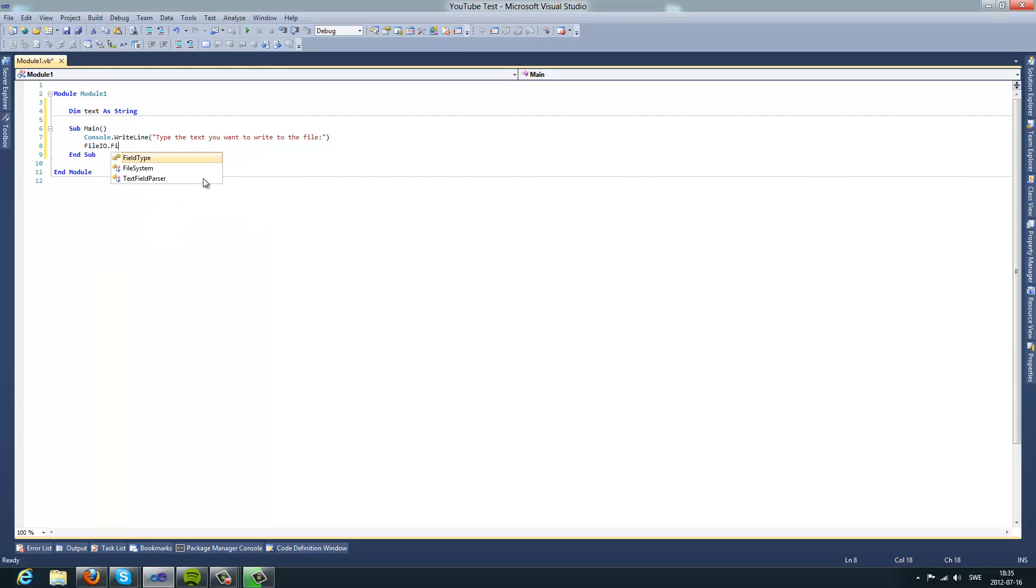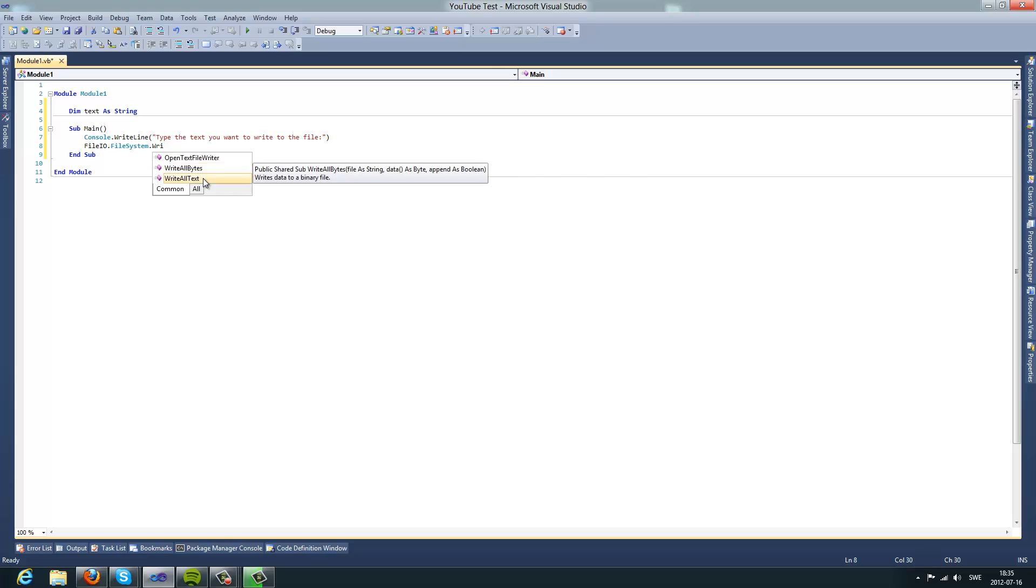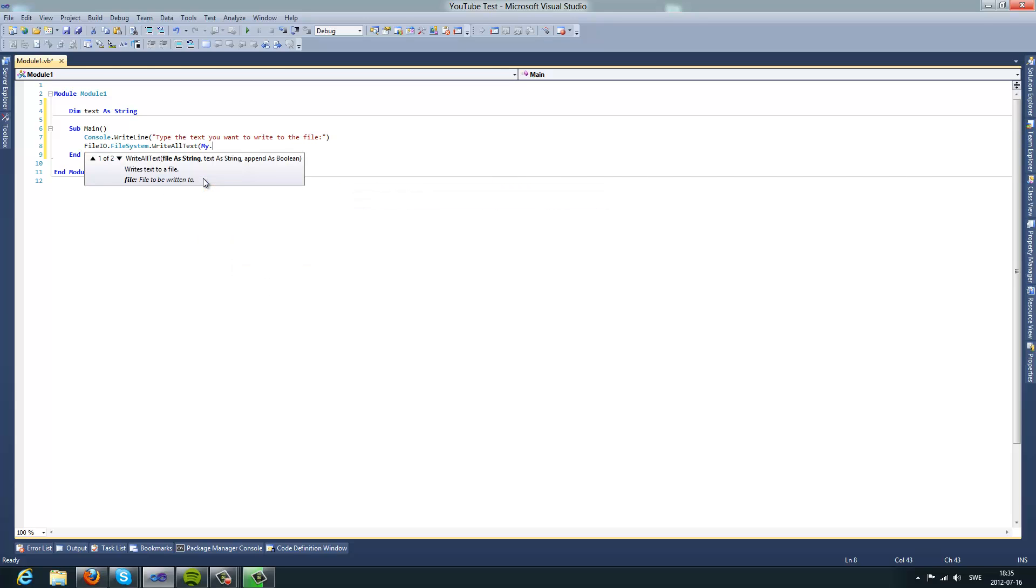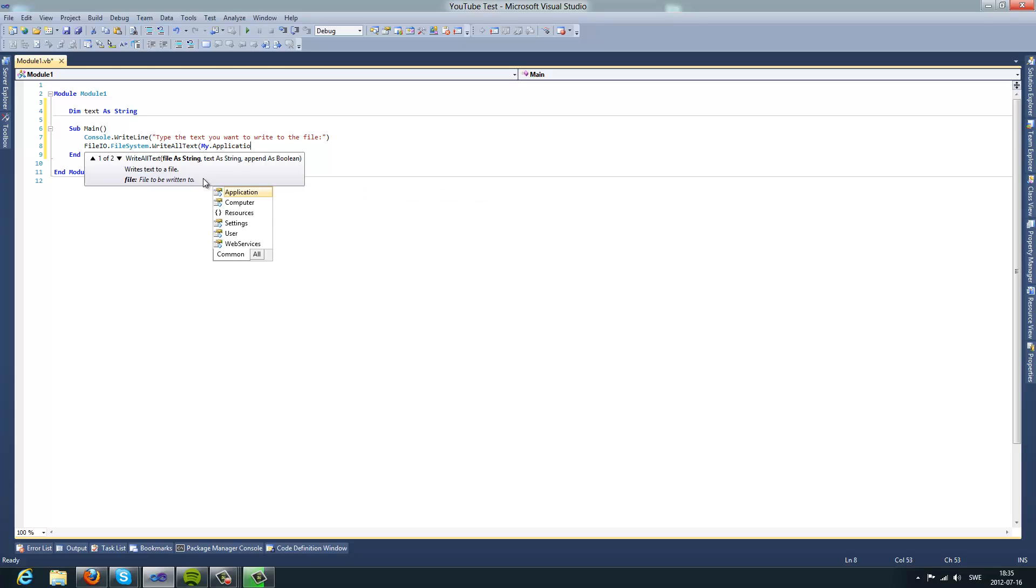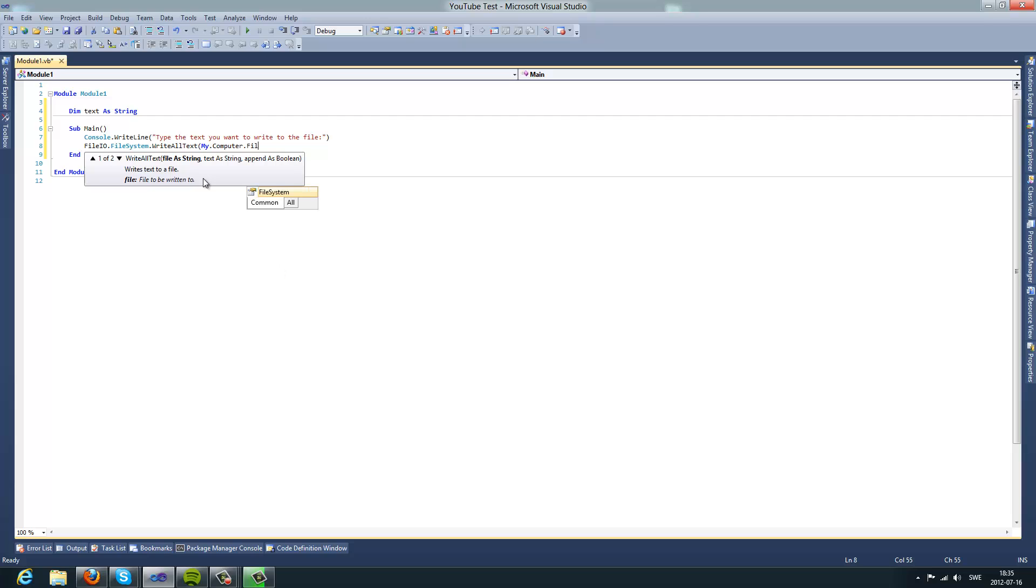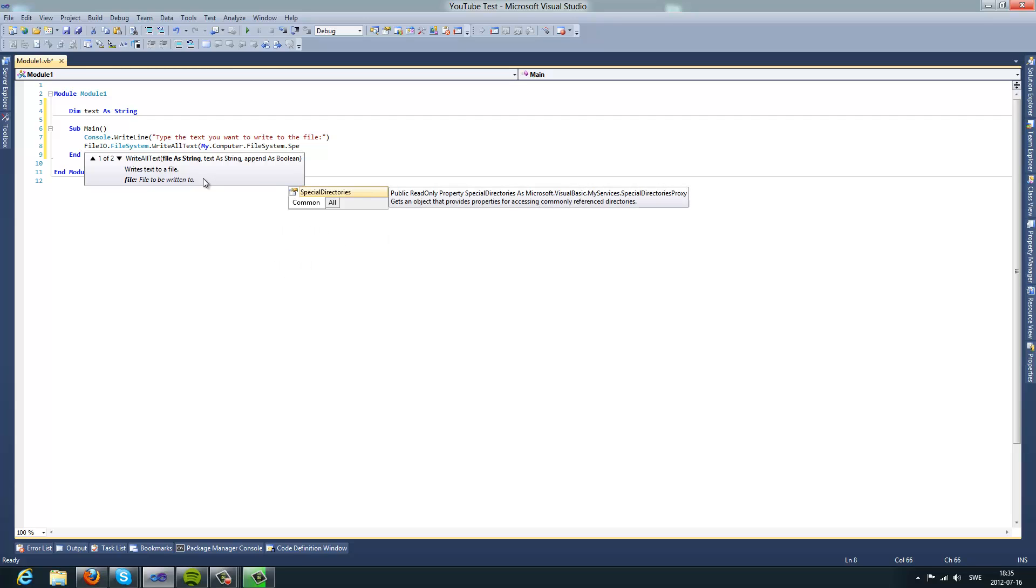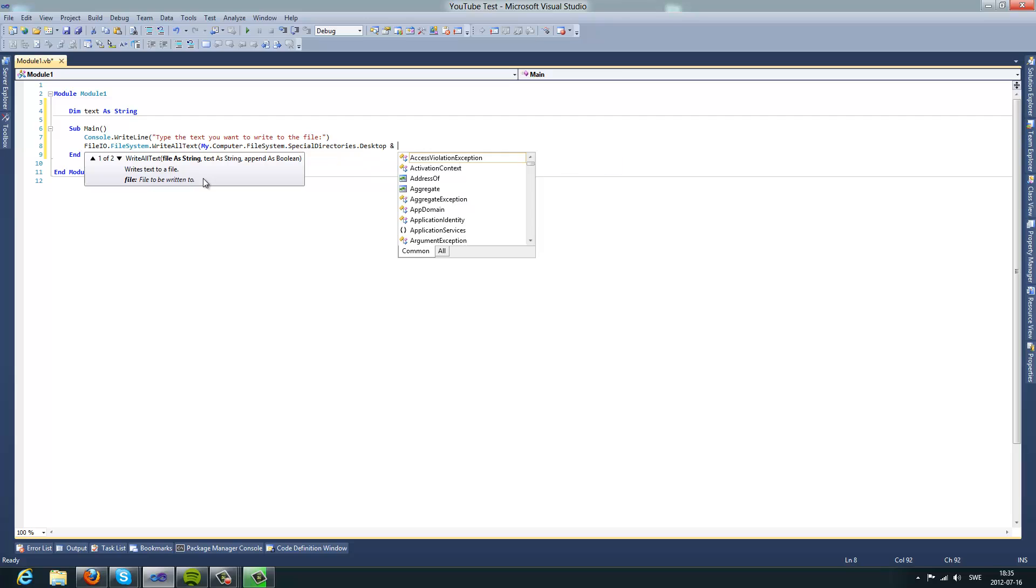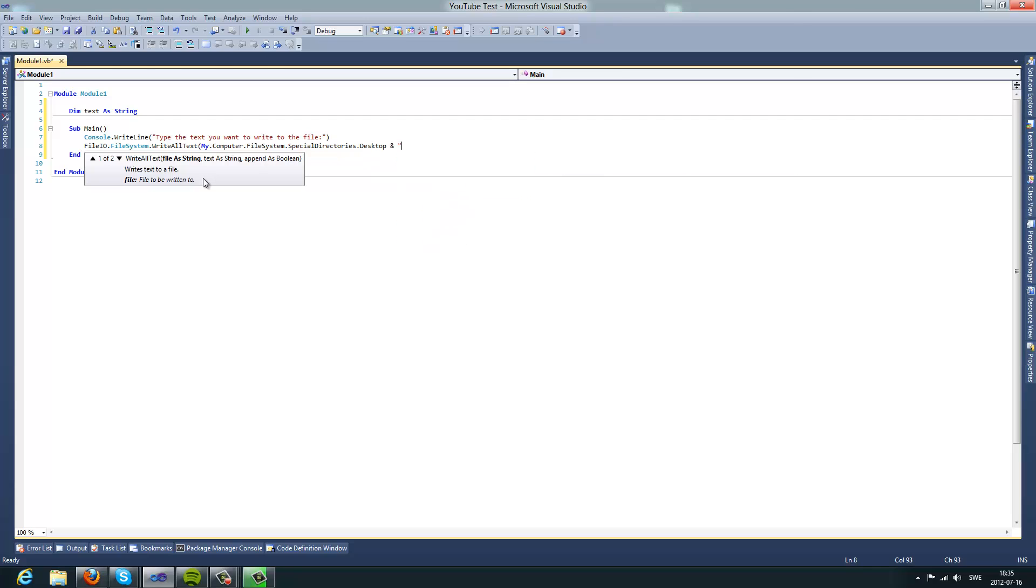Fileio dot file system dot write all text to, we will write a file in my dot computer dot computer dot special, or file system dot special directories dot desktop and then you make an ampersand and two double quotes.